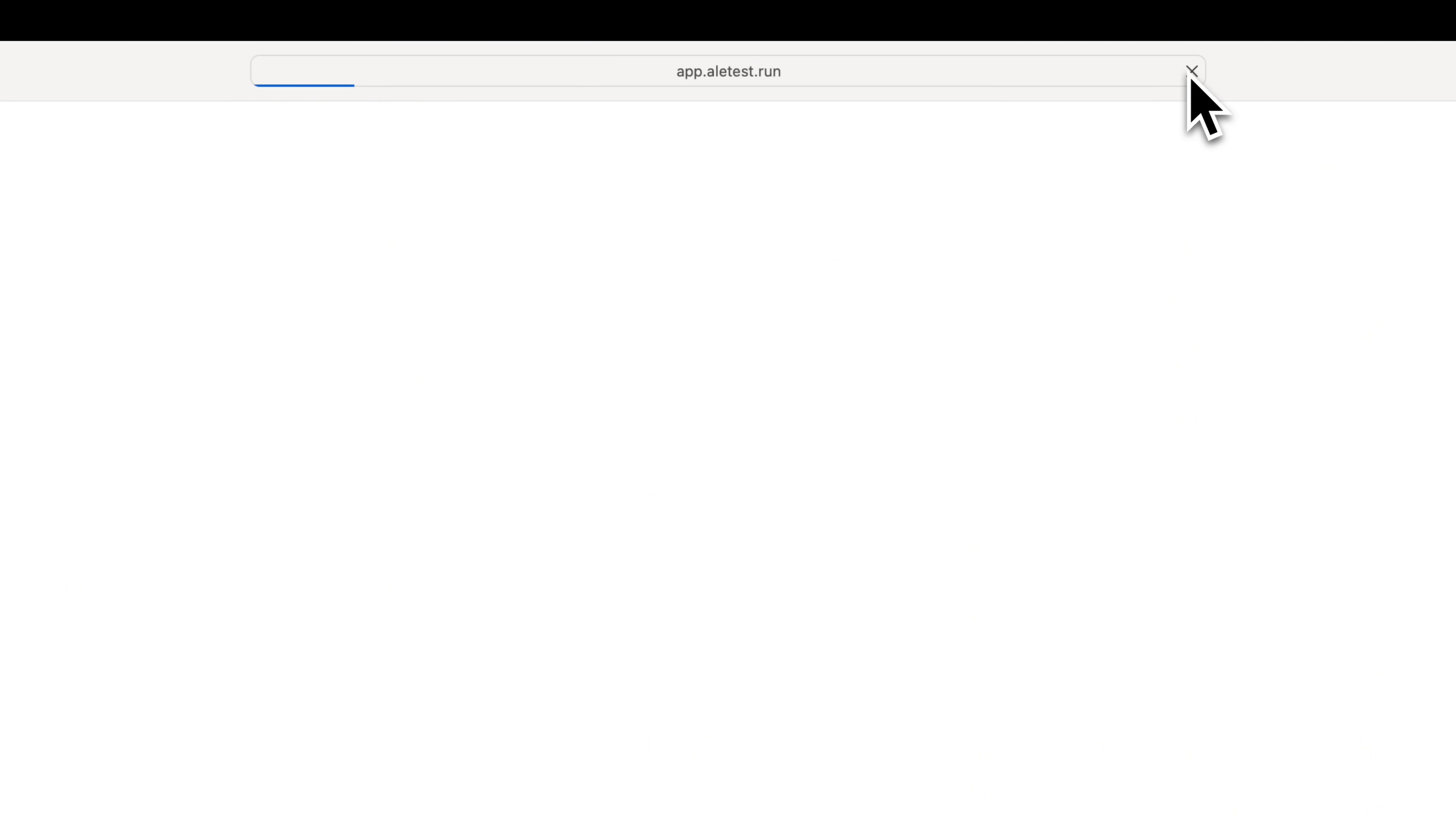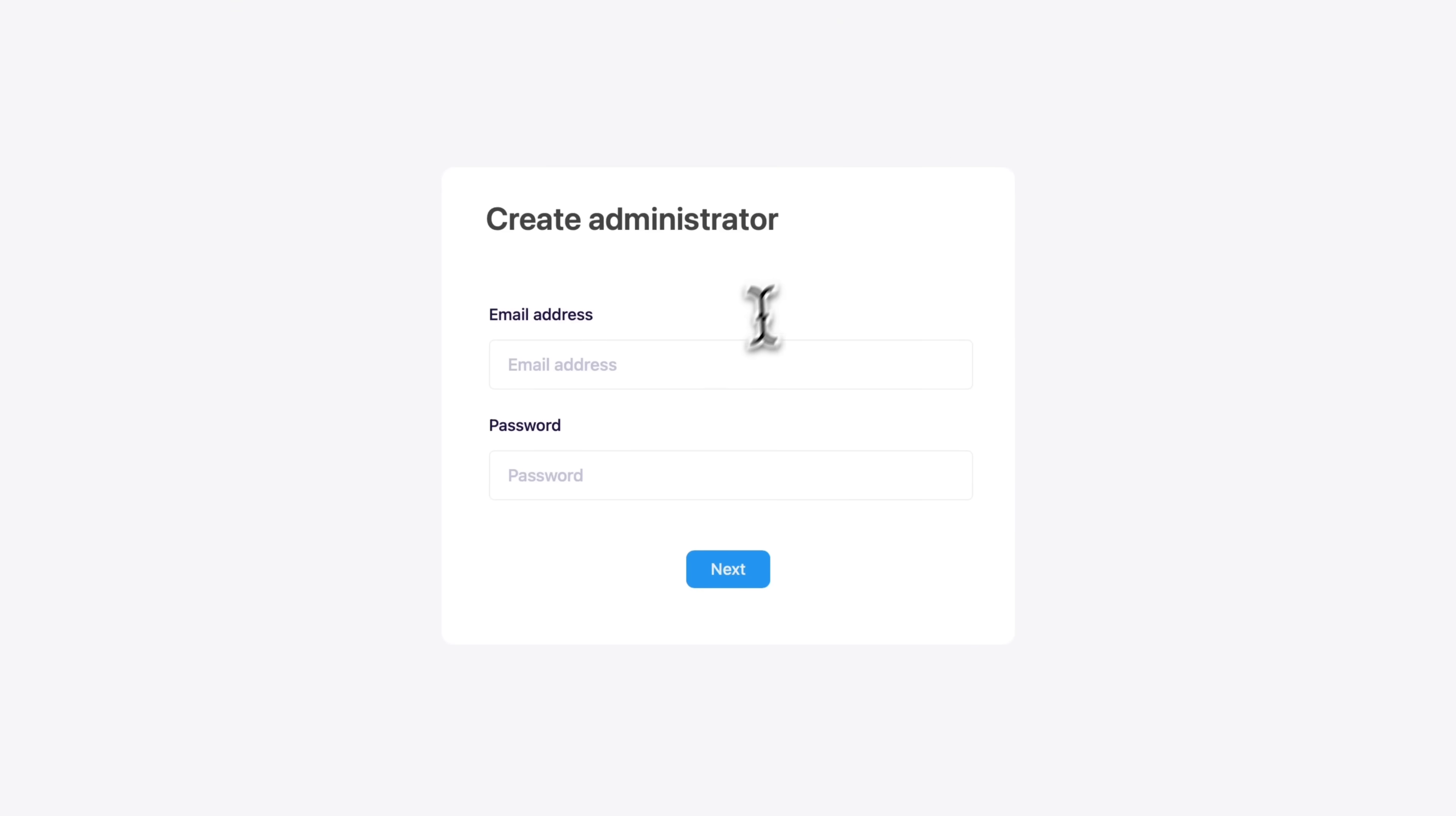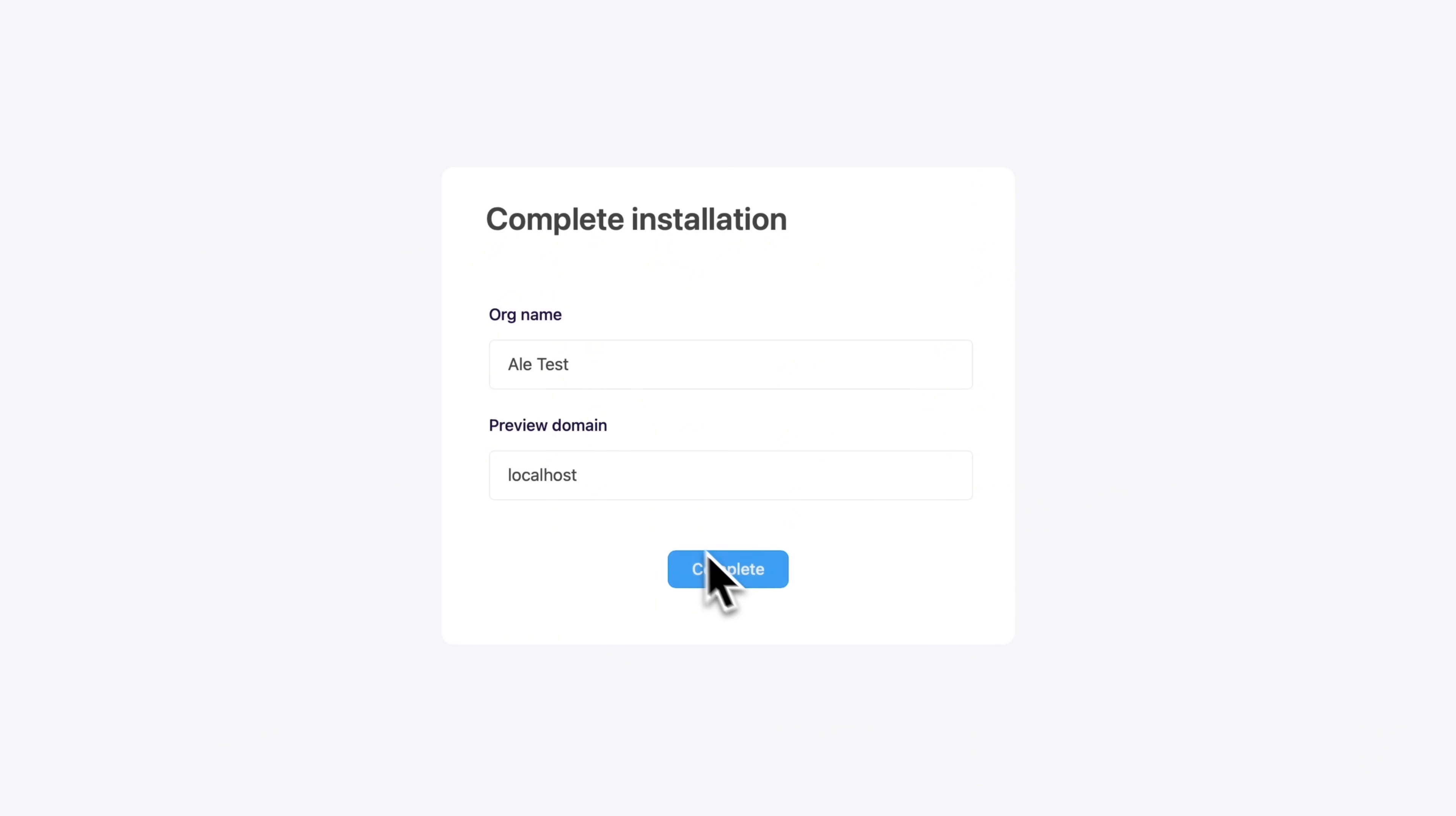You can access ALE from your browser at app.yourdomain. Create an admin account and enter your connected root domain in the preview domain field.